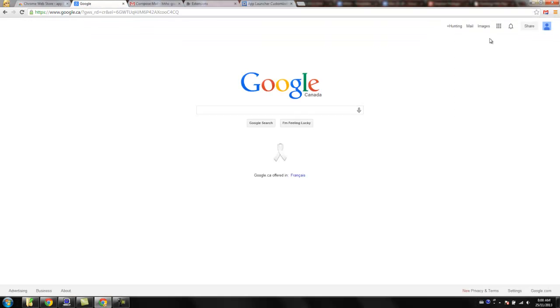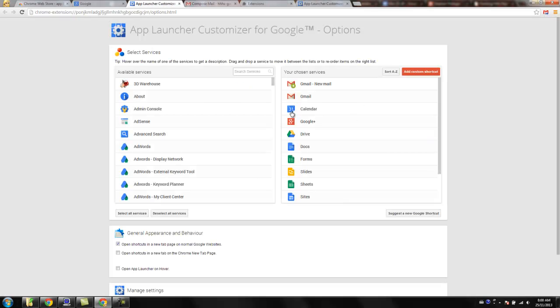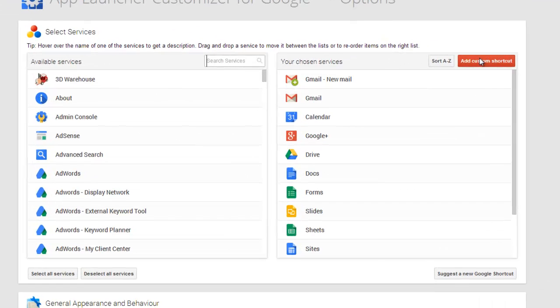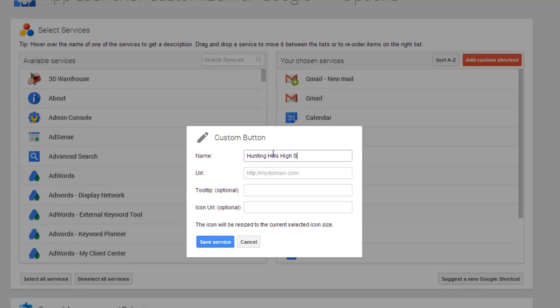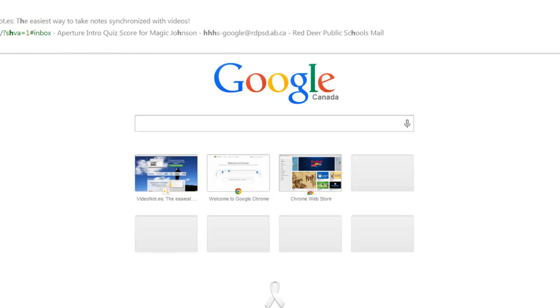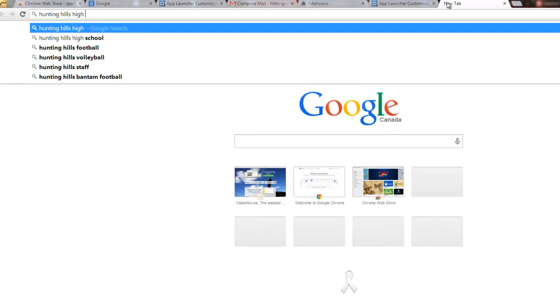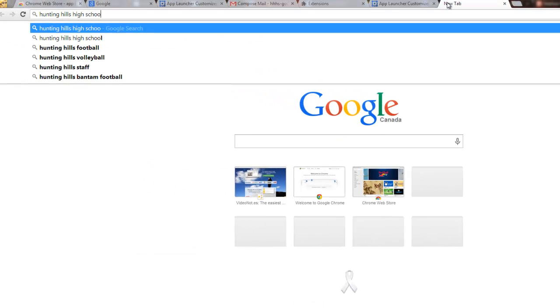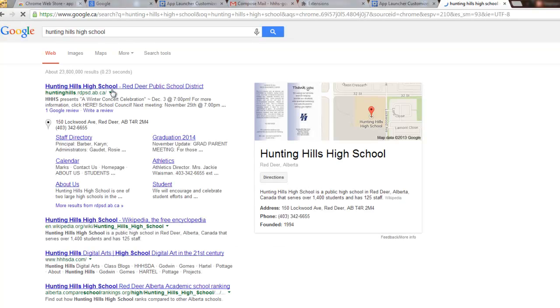Really handy. One other thing that I want to point out under the configuration, if I hit configure, you can also add a custom shortcut. For example, we might say I want to have a link to the Hunting Hills website.